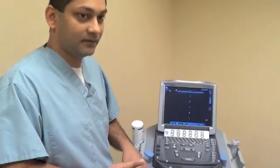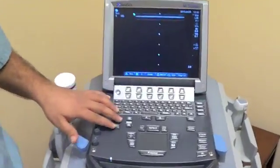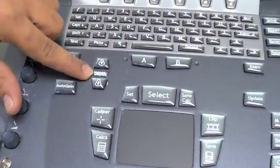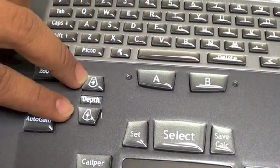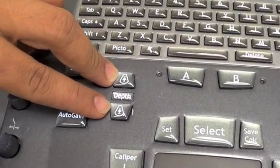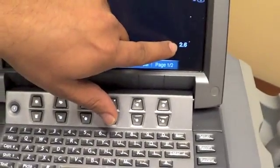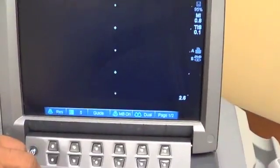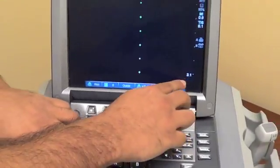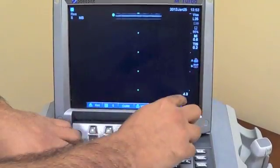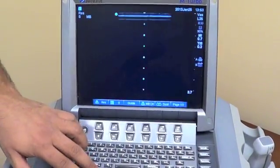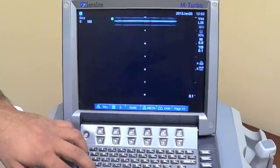What I want to talk about before we do any of that is the actual machine and what typical things we see. In most machines, the basic button you'll need to know is depth. Most machines have an up or down depth button, which controls how large the image is. If you look here, you'll see this one says 2.6 — that means 2.6 centimeters — and if we increase the depth, you'll see it goes to 3.1, 3.7, 4.3, with markers halfway between. That's an important button for most views you're going to try to obtain.